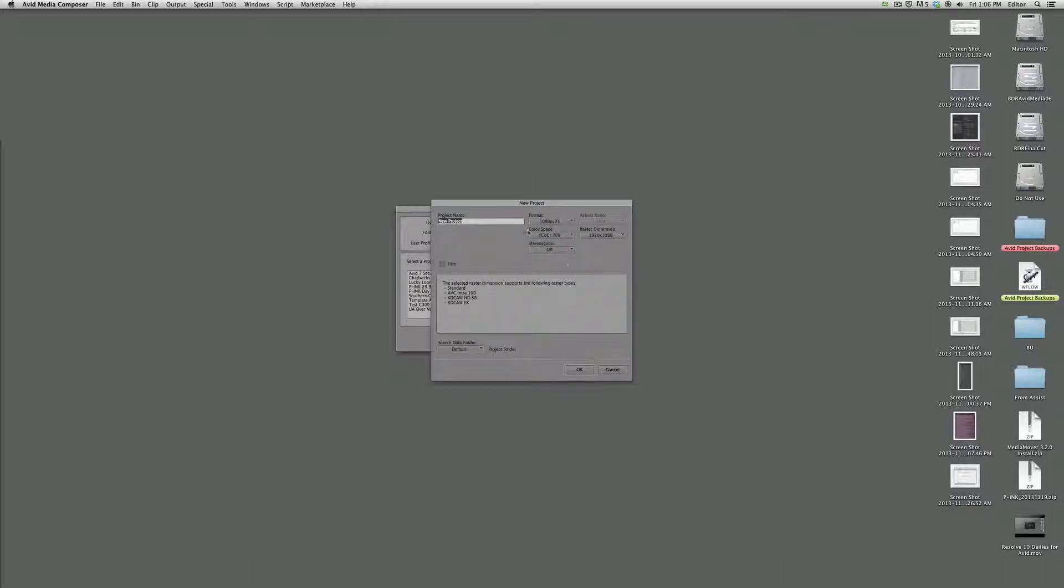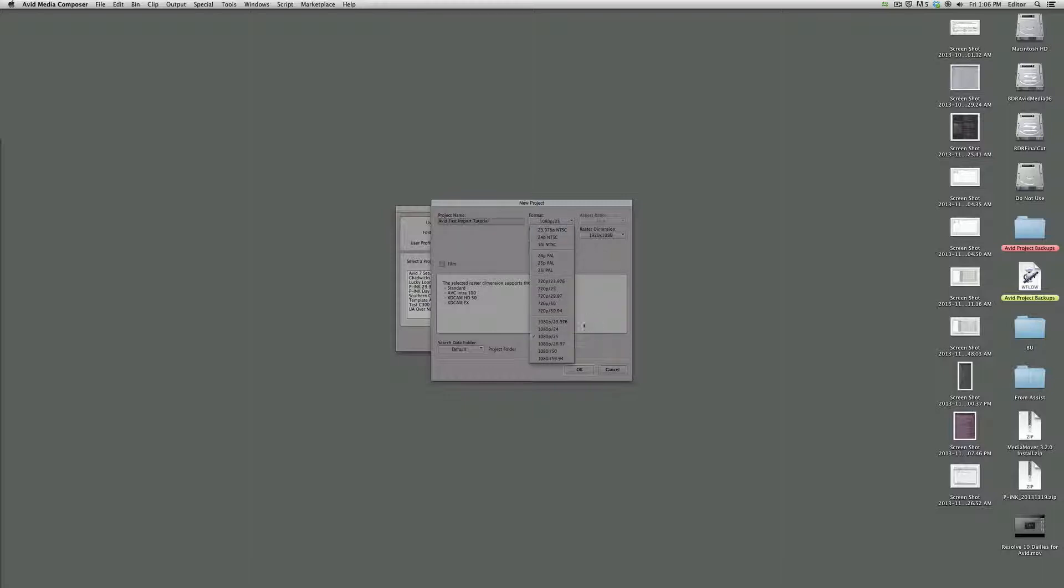create a new project. Call the project Avid Fast Import Tutorial, and we want to make sure the format here matches what the source files were that we created in Resolve. The dailies for these ones I had them at 25 frames per second. Normally you're going to be at 23.976, and color space will always be YCbCr 709.